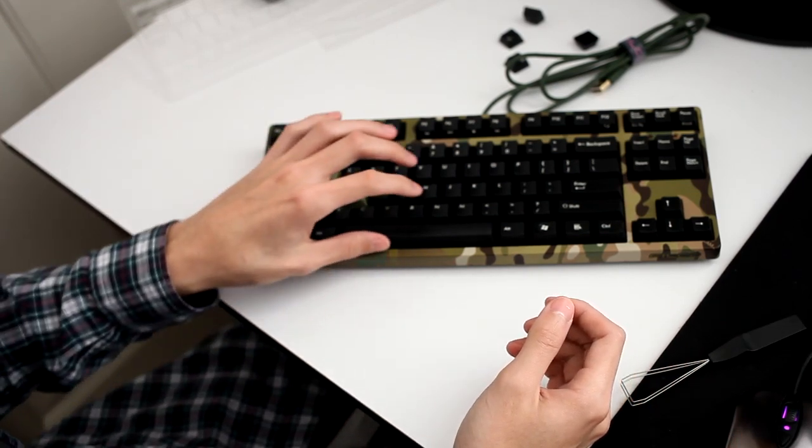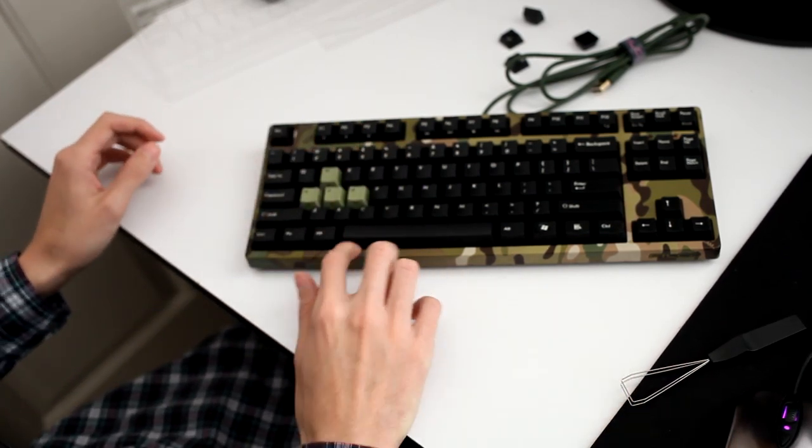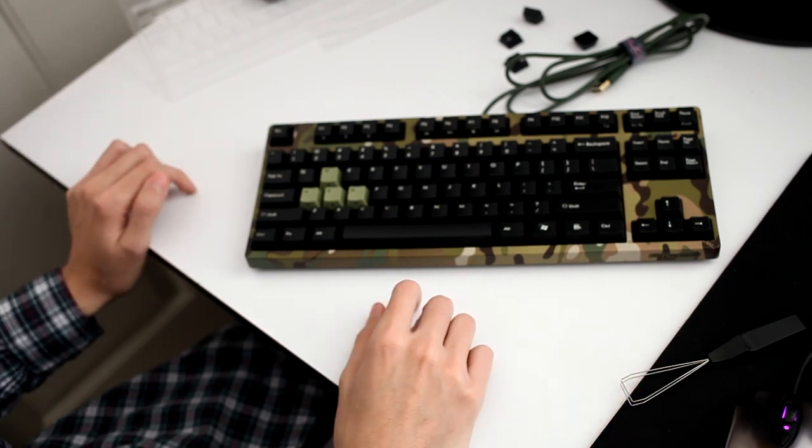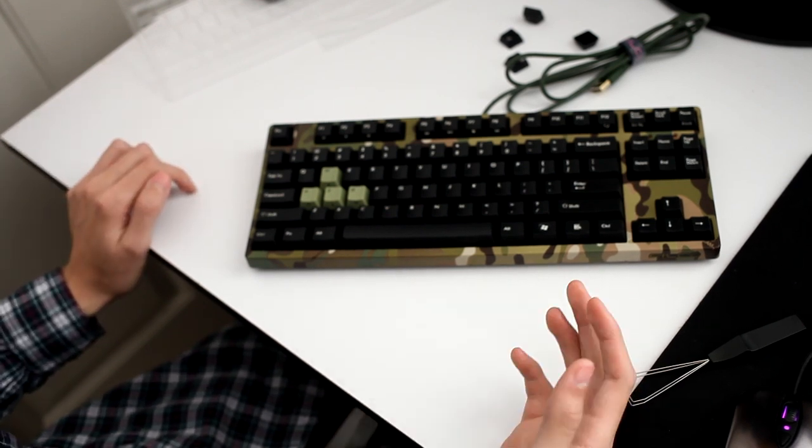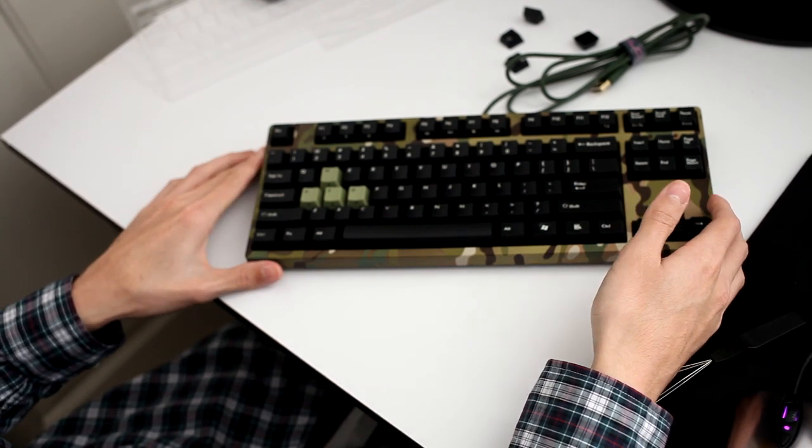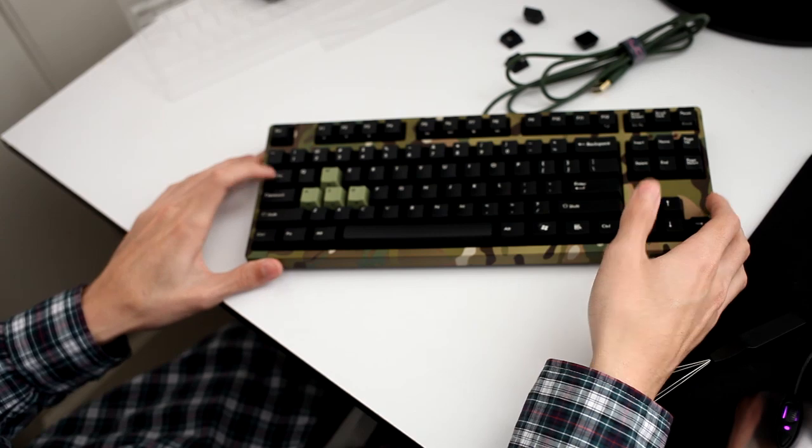I like the camo green. I like the camo keys, so I'm just going to leave those on there. I think it adds a nice contrast to the board and just makes the board look aesthetically pleasing.